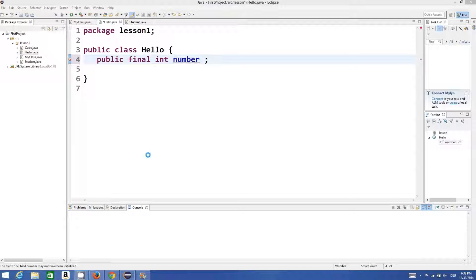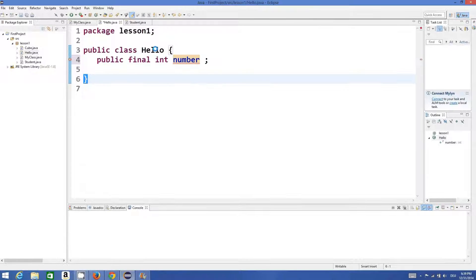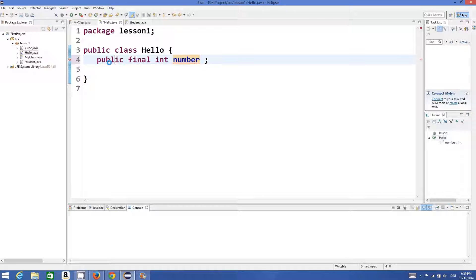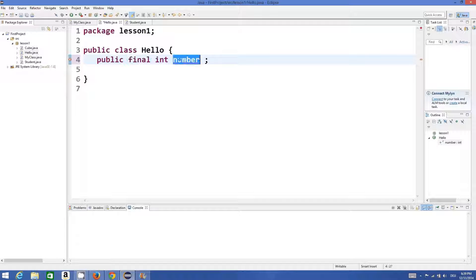Hello guys, welcome once again. In this video we will see what the final keyword does in Java. For example, I have a class called Hello and I define a variable: public final int number.